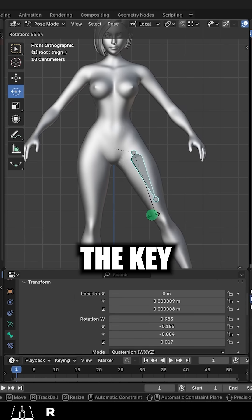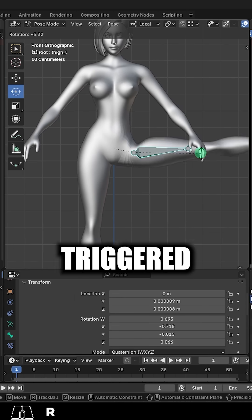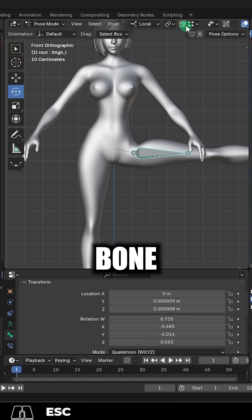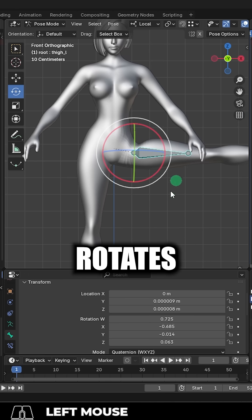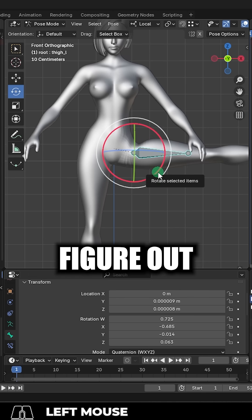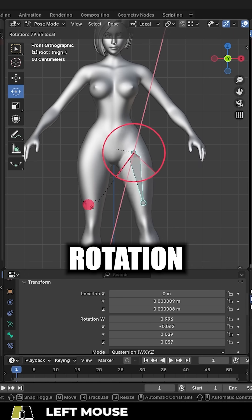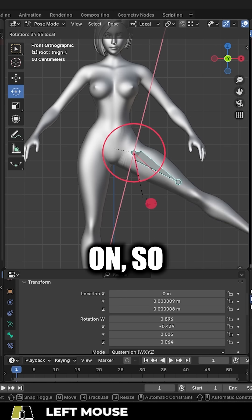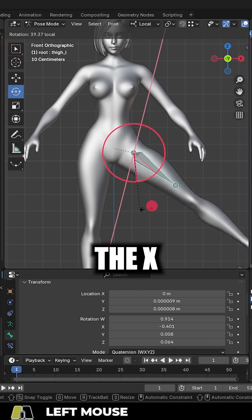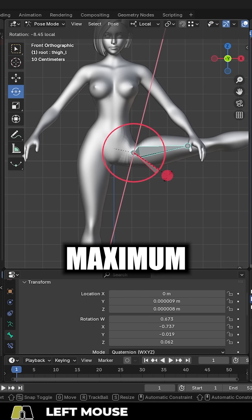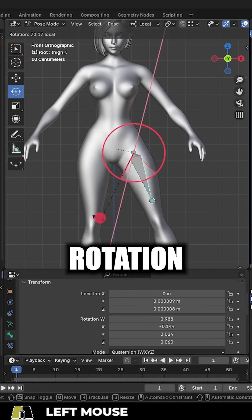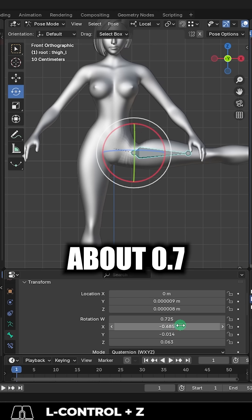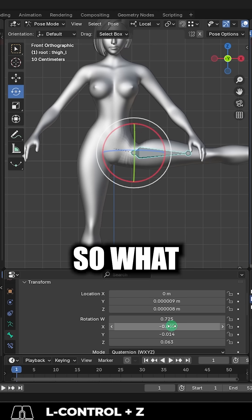Now we want the key to be triggered automatically when the thigh bone rotates this way. First we got to do is figure out what is the rotation axis the thigh is moving on. So it looks like it's the x-axis. And then we got to find our maximum rotation. It looks like full extension is about 0.7.